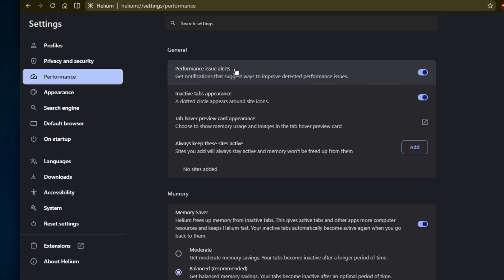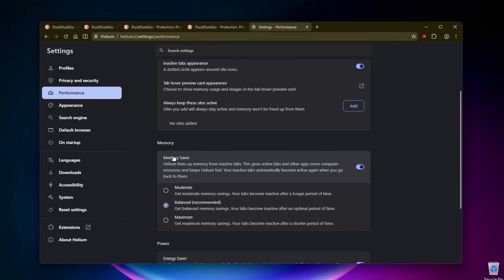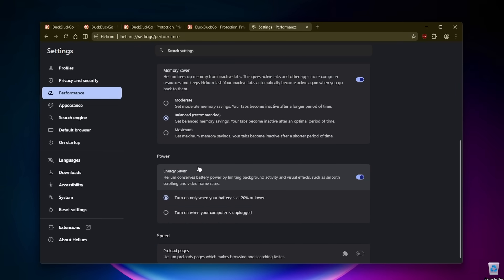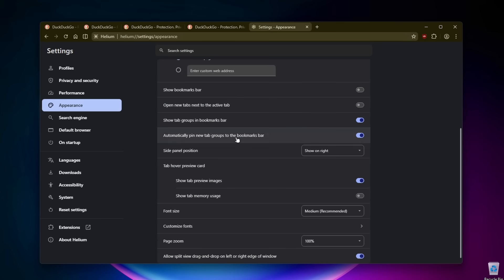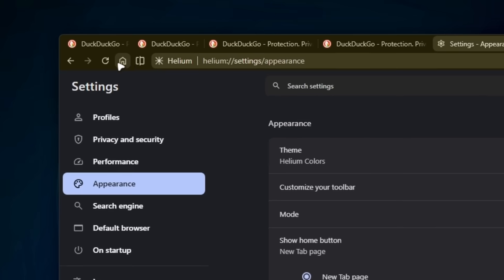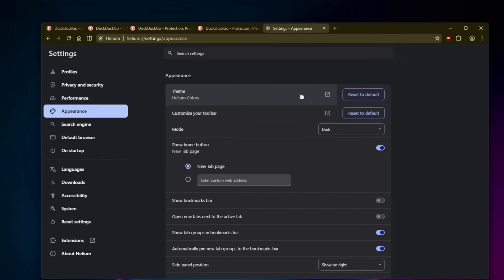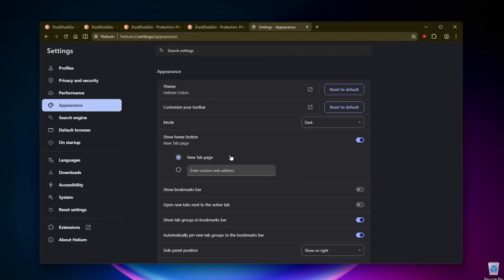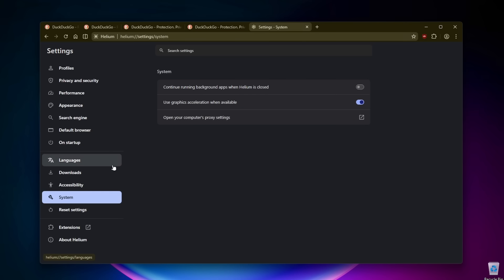Let's go to the performance section. We have the memory saver option, power, and speed. We can also preload pages. Then we have appearance. We already added the home button and the split view one. Here we can see the theme is using Helium colors. And if we go to the search engine, we selected DuckDuckGo.